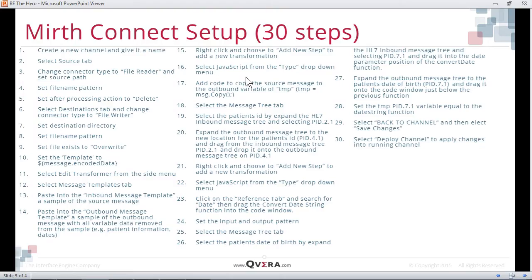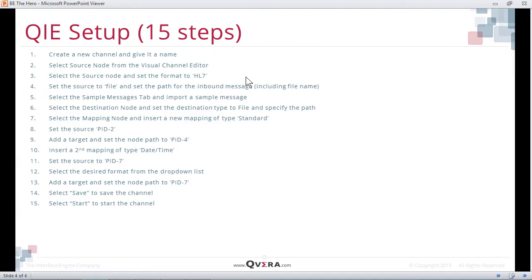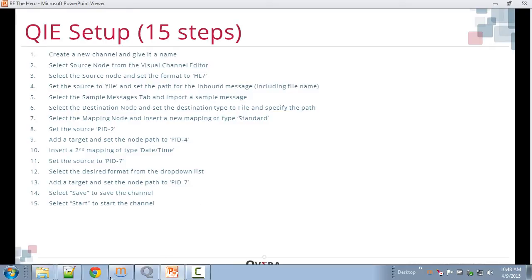As you can see, in Mirth this takes 30 steps to complete, and in QIE only 15 steps are required. We will now demonstrate the setup of both of these interfaces in QIE and in Mirth.